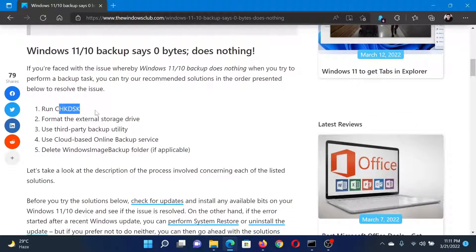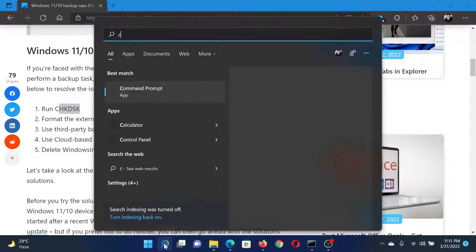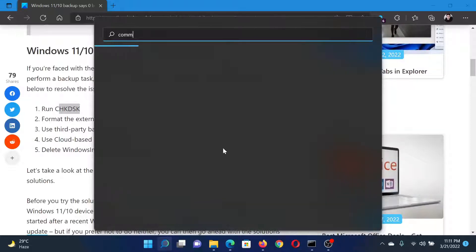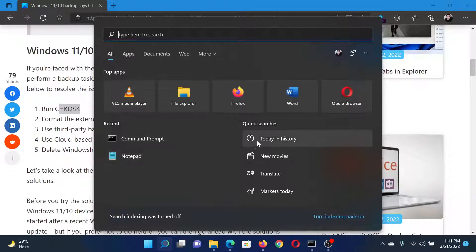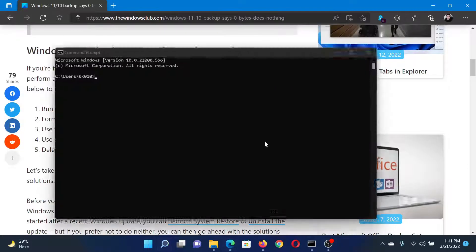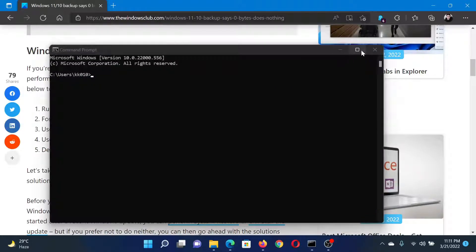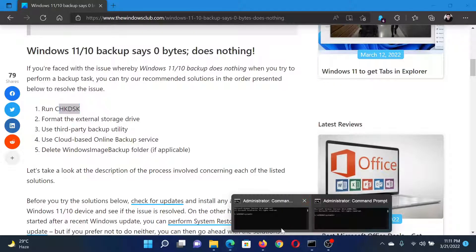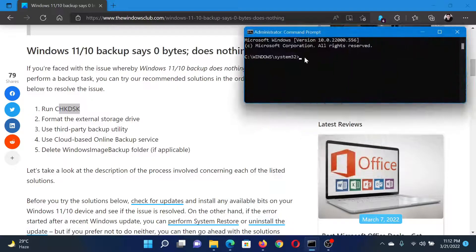The first solution is to run a check disk scan. Search for Command Prompt in the Windows search bar and click on Run as Administrator in the right pane corresponding to the application to open the elevated command prompt window.